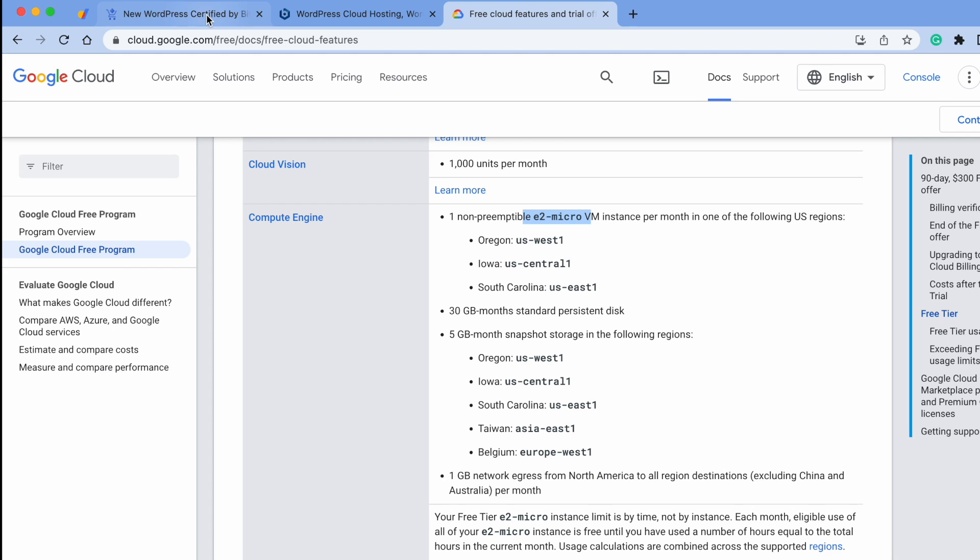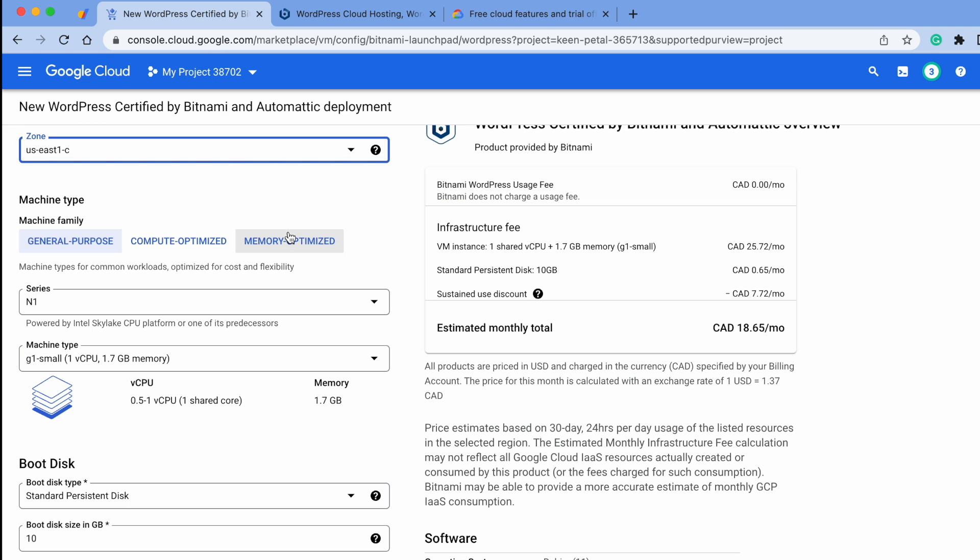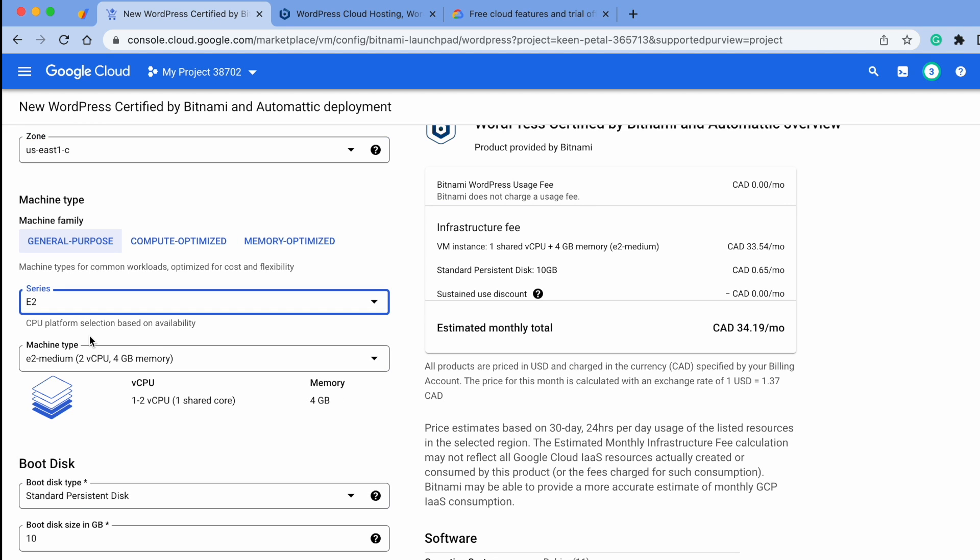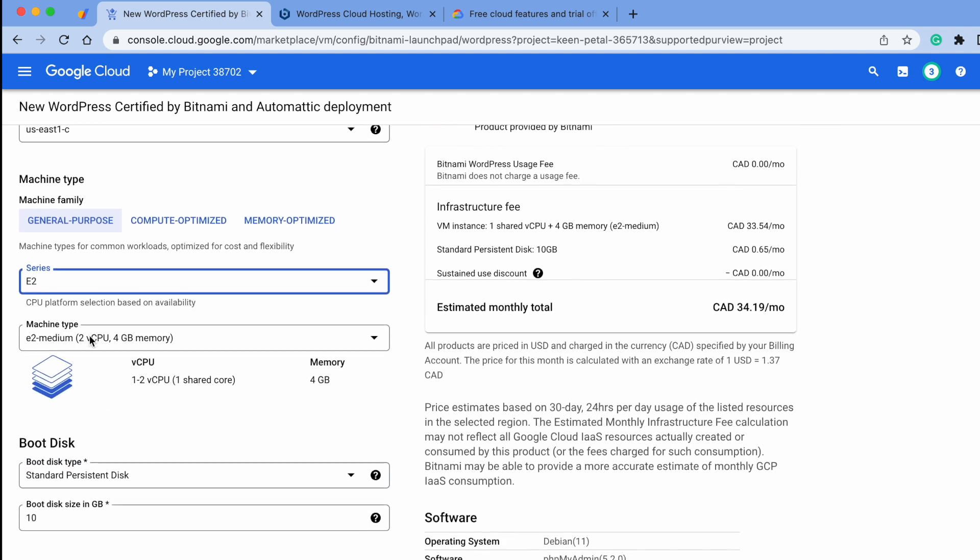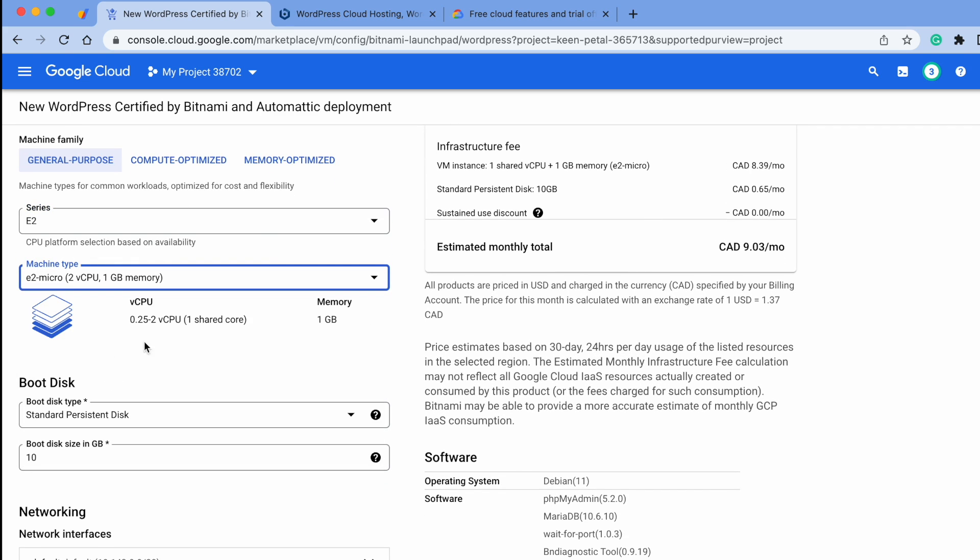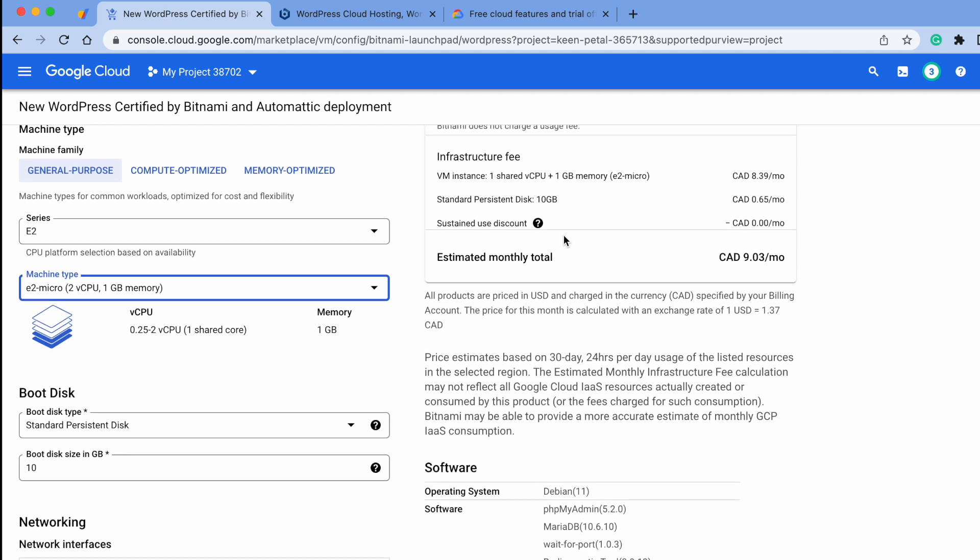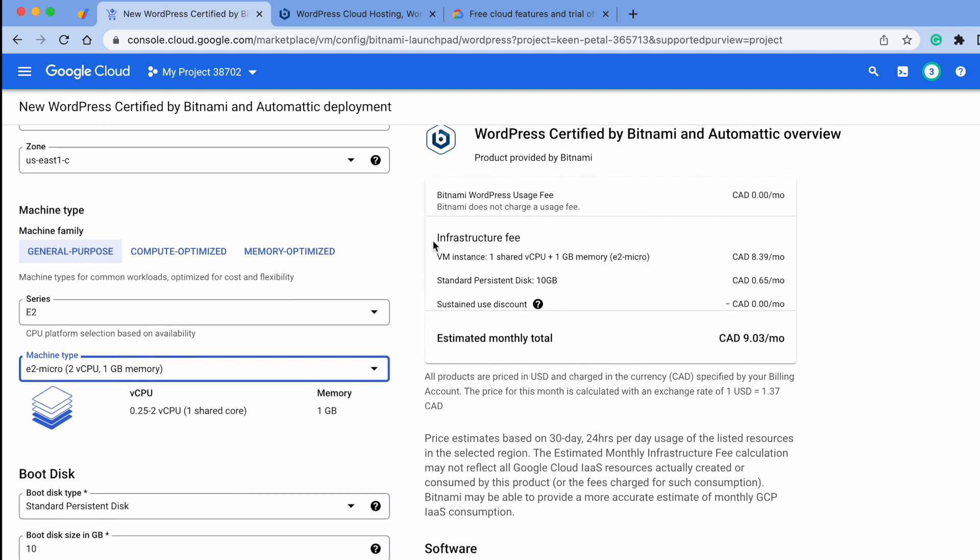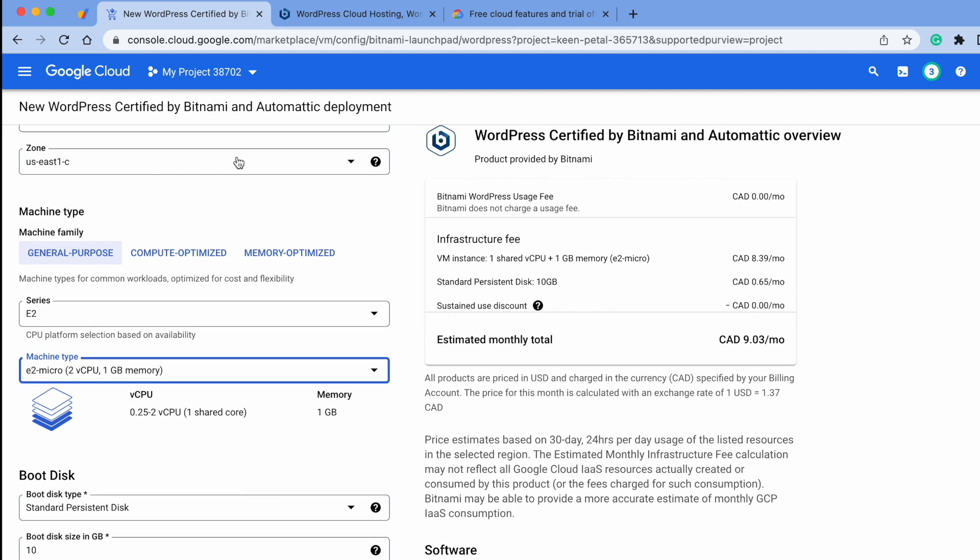So let's do that. Let's go to our deployment. For series, you want to pick E2. For machine type, you want to look for E2 micro. You'll notice on the right side that the price has gone lower.